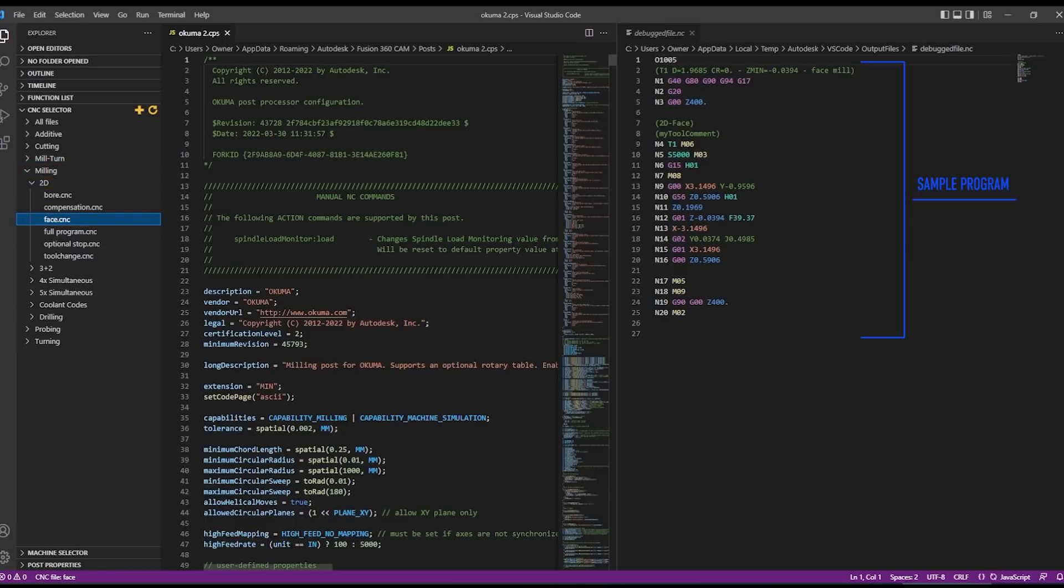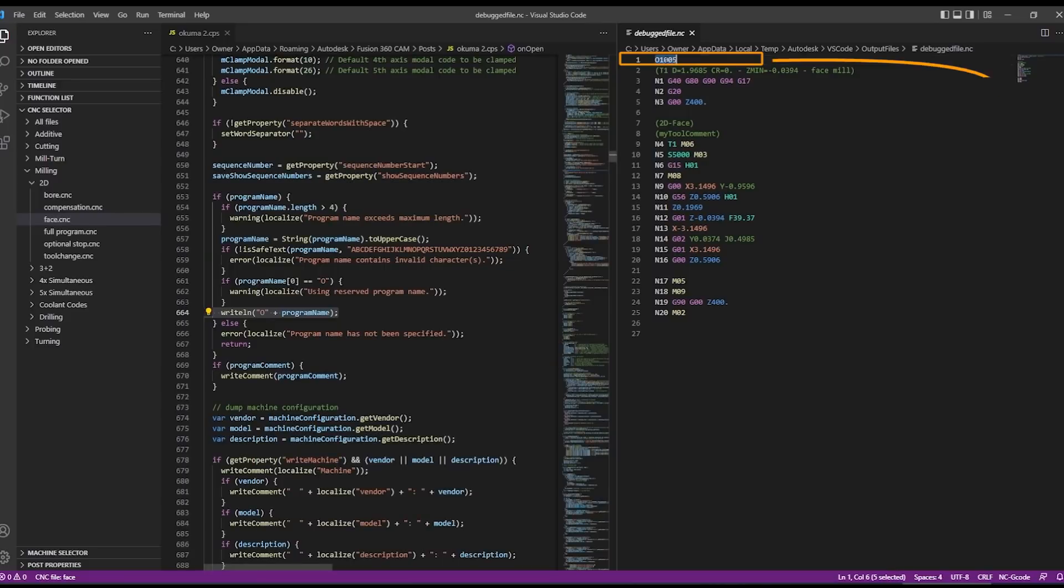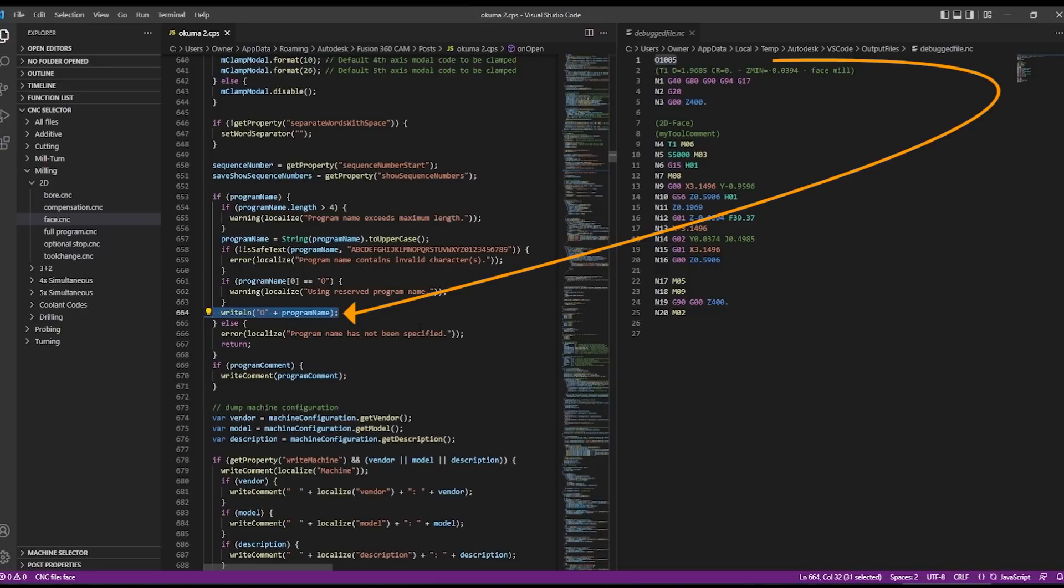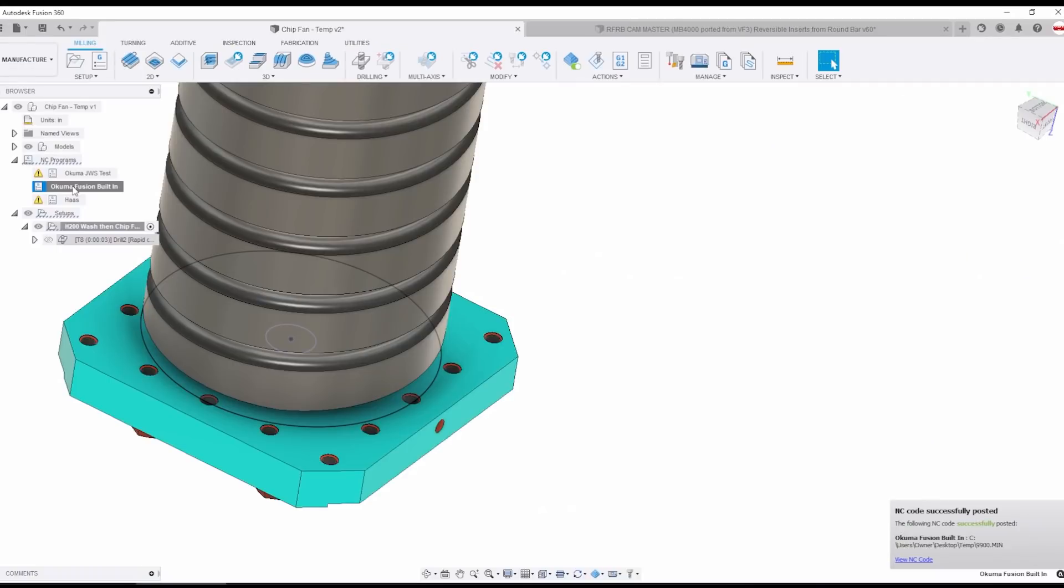I'll choose milling 2D and doesn't really matter what program, just say a face program that runs a sample facing program using the post processor that we have open. And what is absolutely amazing is I can double click on that line of code and it takes me to the section of the post that created that g-code.